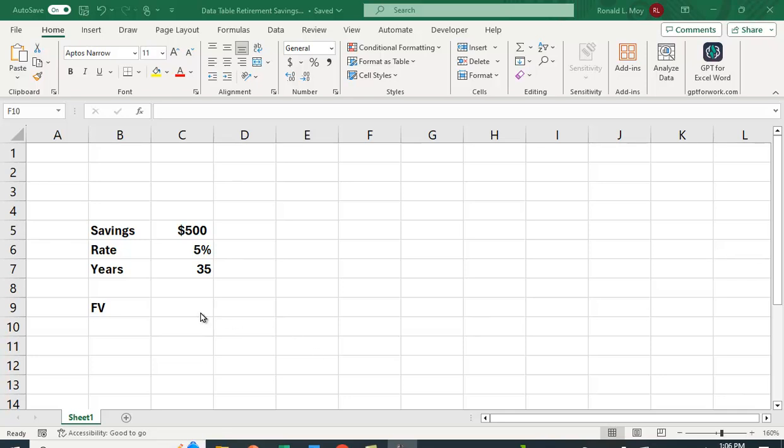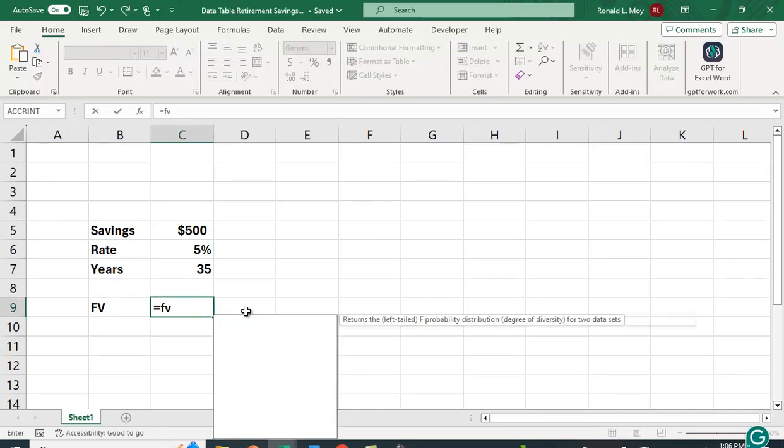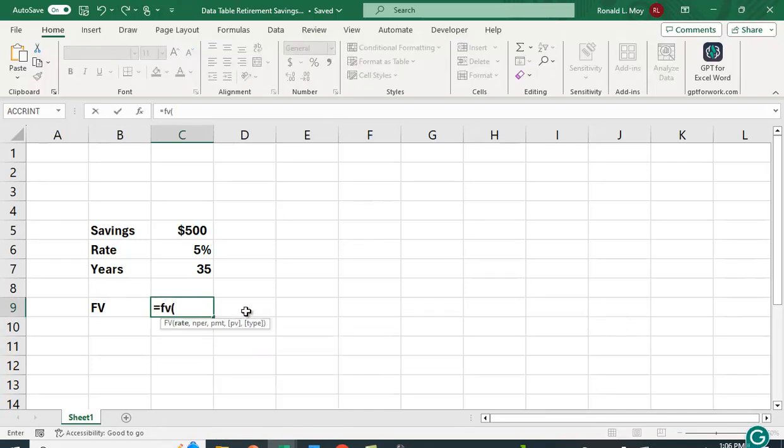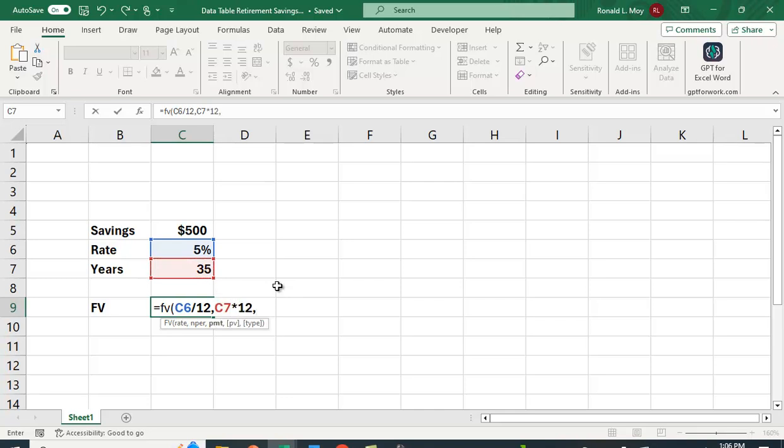We can use the future value function here to calculate how much you'll have at the end of 35 years when you save the money. We're going to start by putting in the rate, and we want that to be a monthly rate so we're going to divide that by 12. The number of periods 35, and again this is monthly so we're going to multiply that by 12. And then how much you're saving. We're going to assume that you're saving $500 a month. We're going to put that in as a negative number because that's a cash outflow.